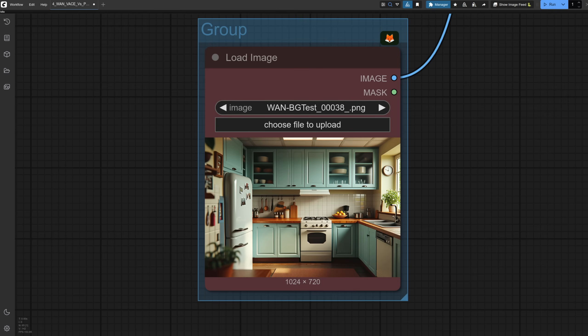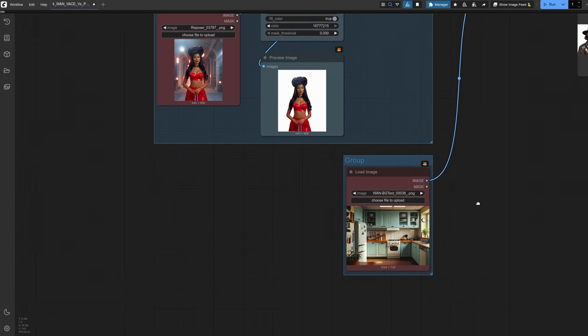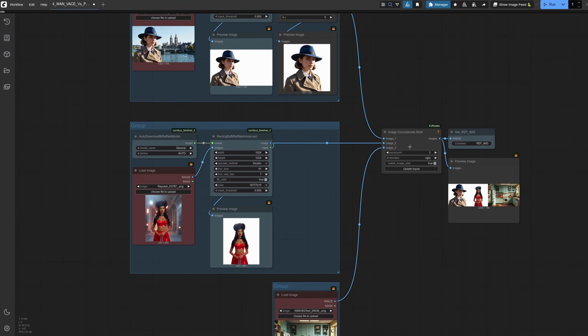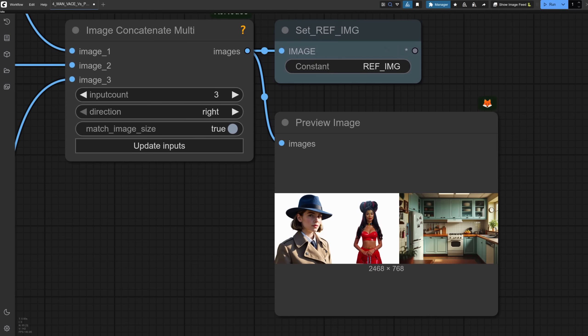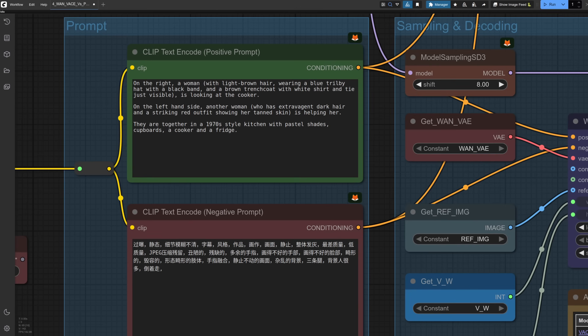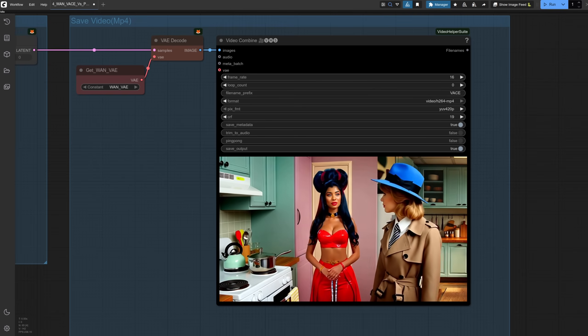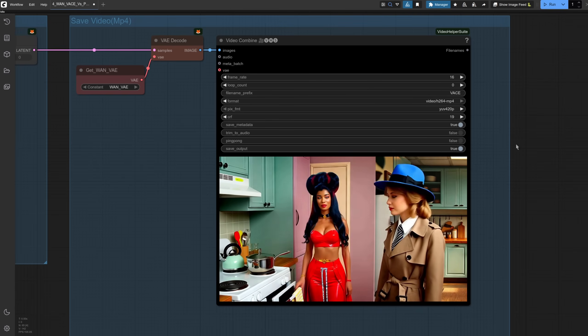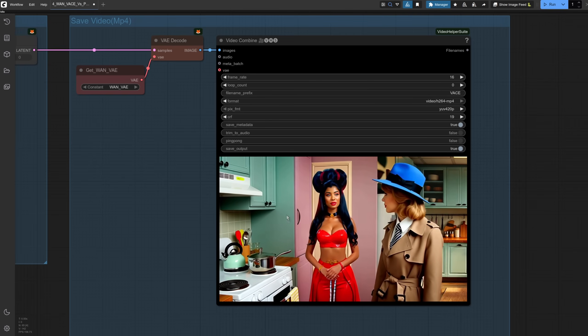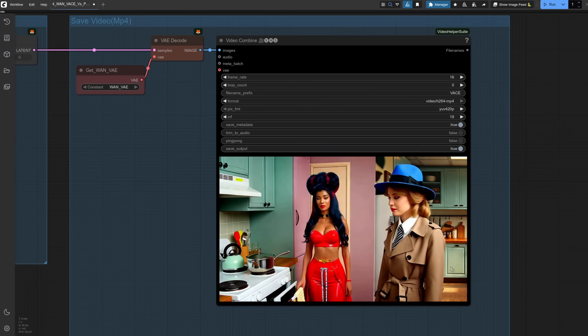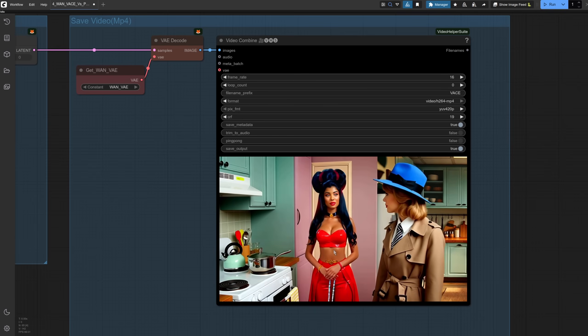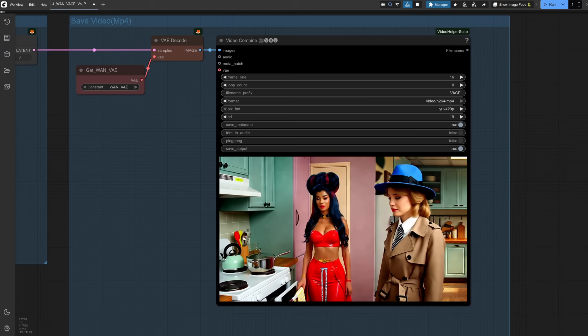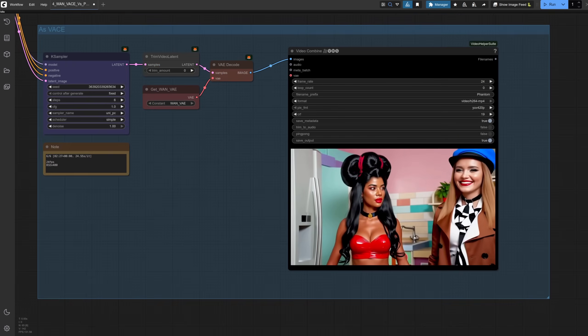Now let's add a background for giggles. So this time I've got three images in total, and I'm using the image concatenate multi, once again from KJ Nodes, because you can just select the input count. That's the preview for the image going in. As you can see, it's getting very wide now. With three images comes an updated prompt for all three images. So on the right, I've got the trench coat woman. On the left, I've got the woman with the extravagant hair, and there's a very brief description of the kitchen. Predictably enough, WAN VASE has got a bit confused there. We can see the sort of original kitchen on the right-hand side, and it's tried to make something up. So the cooker's there, but now it's on the left. The characters it hasn't done too bad with, but overall it's a bit messed up.